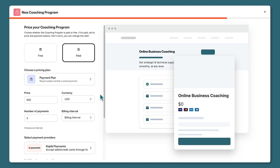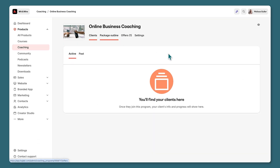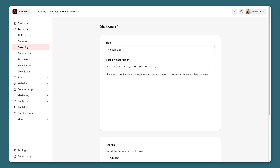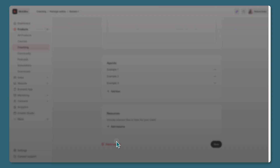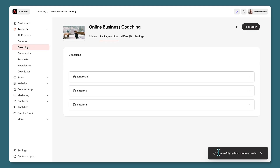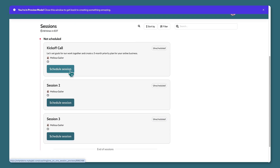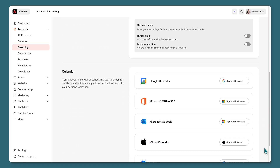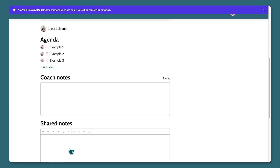After some basic customization, I can set a price or skip it, choose a payment plan, and save and finish. In the package outline, I can describe each session — maybe I'll add a kickoff call with a description and optionally add agenda items to check off. I can also add resources like files or links. Here's what clients will see: they can schedule individual sessions using your Kajabi availability, check off agenda items, and use an optional note-taking space.